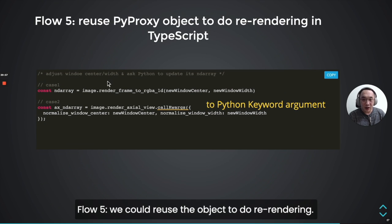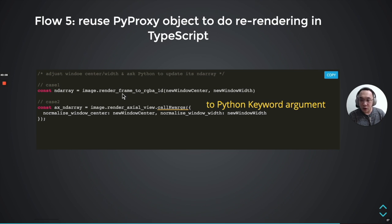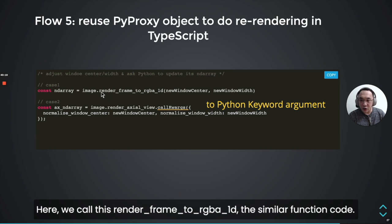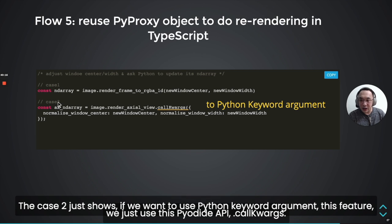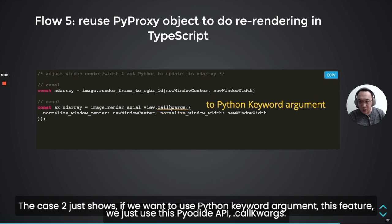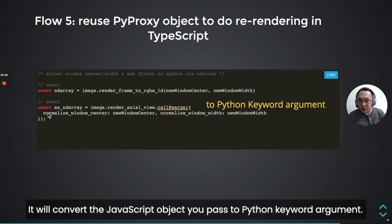We show the Python object code. The getRGB1DNDArray method is a member function to get the ndarray. This is actually a PyProxy buffer. We can use the getBuffer function as mentioned previously. Then we need to remember to release this buffer, and then draw the uncompressed data on canvas. We can use the object to do the rendering, calling the renderFrameToRGB1D function. If you want to use Python keyword arguments, use pyodide API callKwargs — it will convert the JavaScript object in Python to a Python keyword argument.